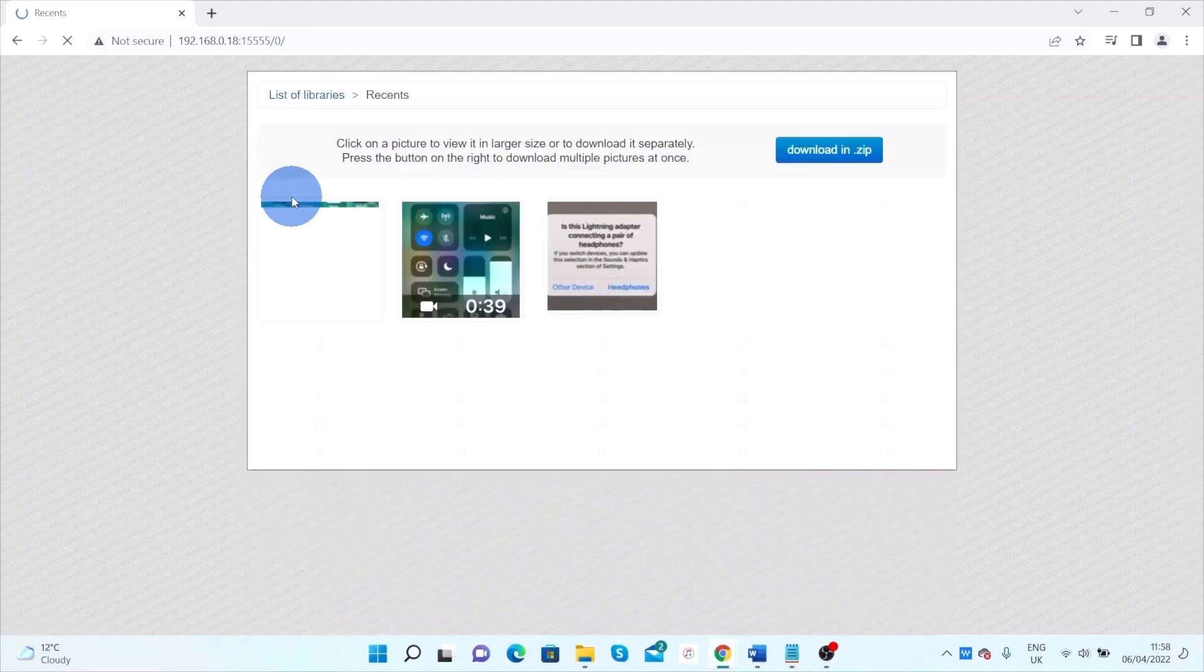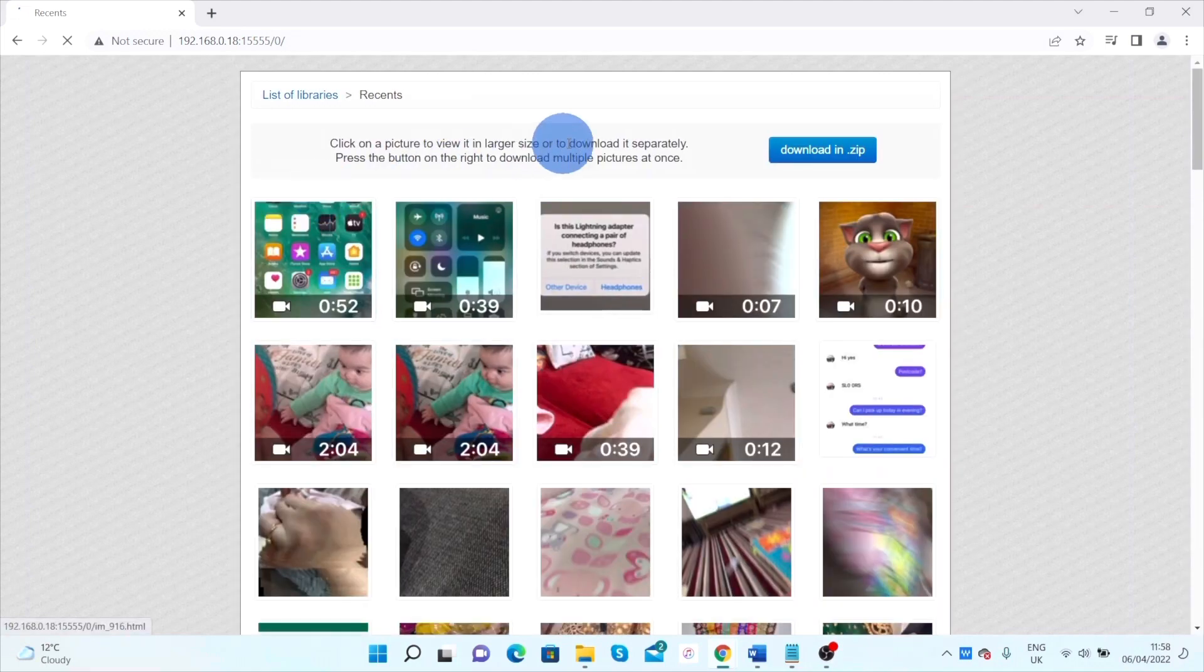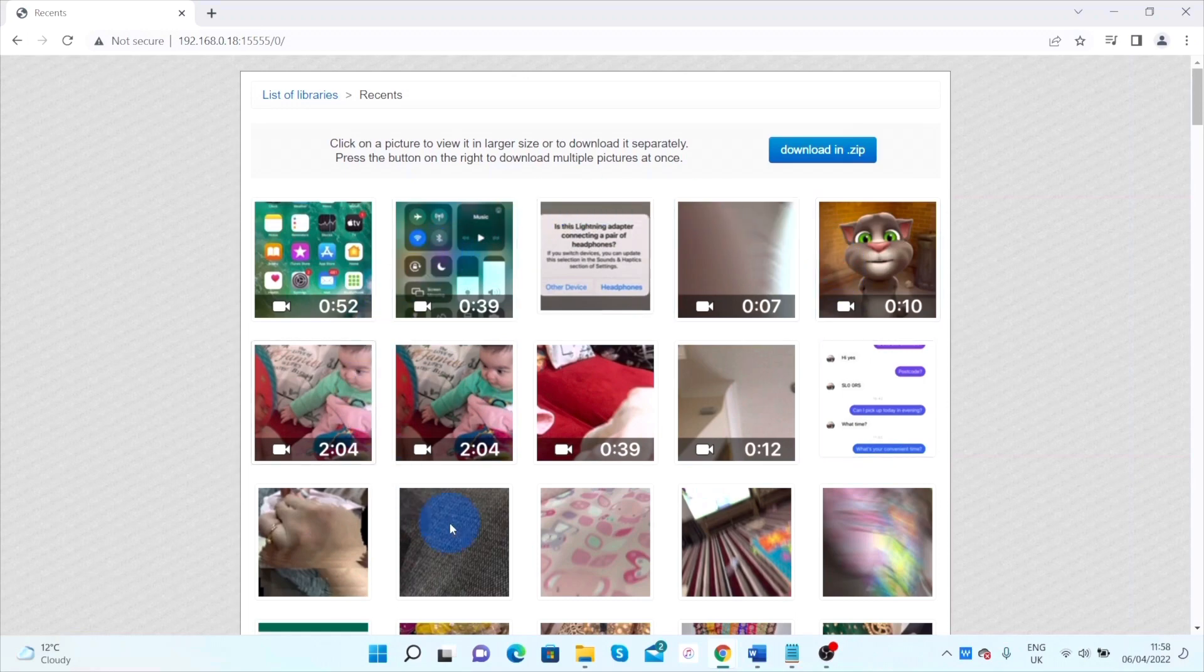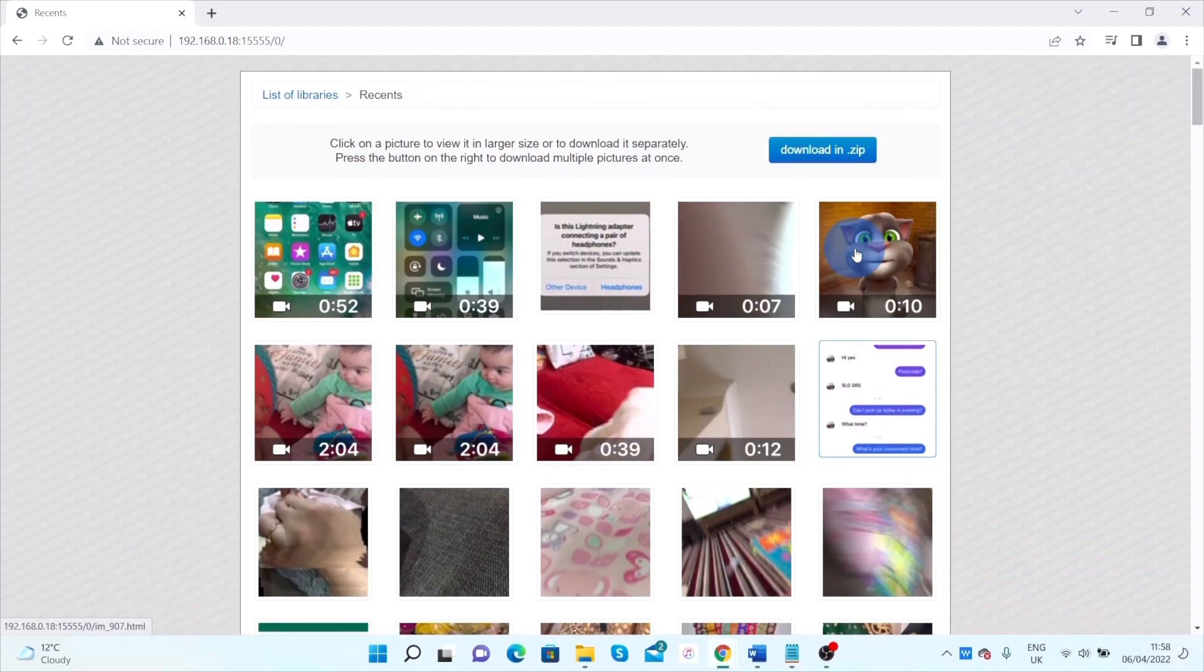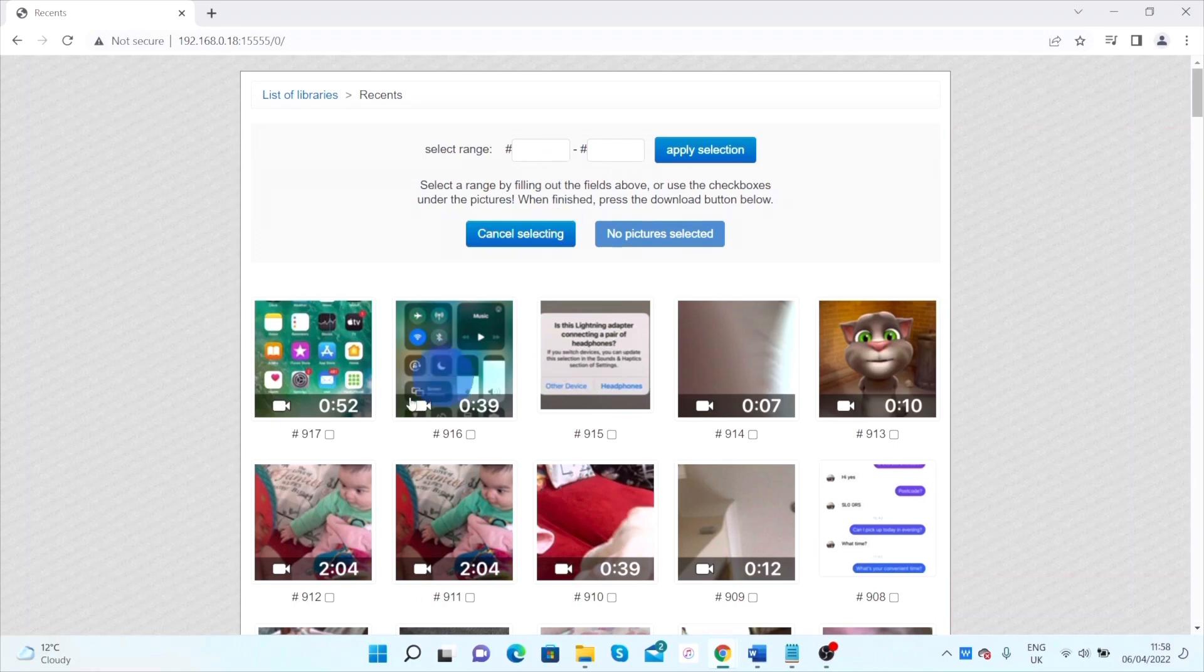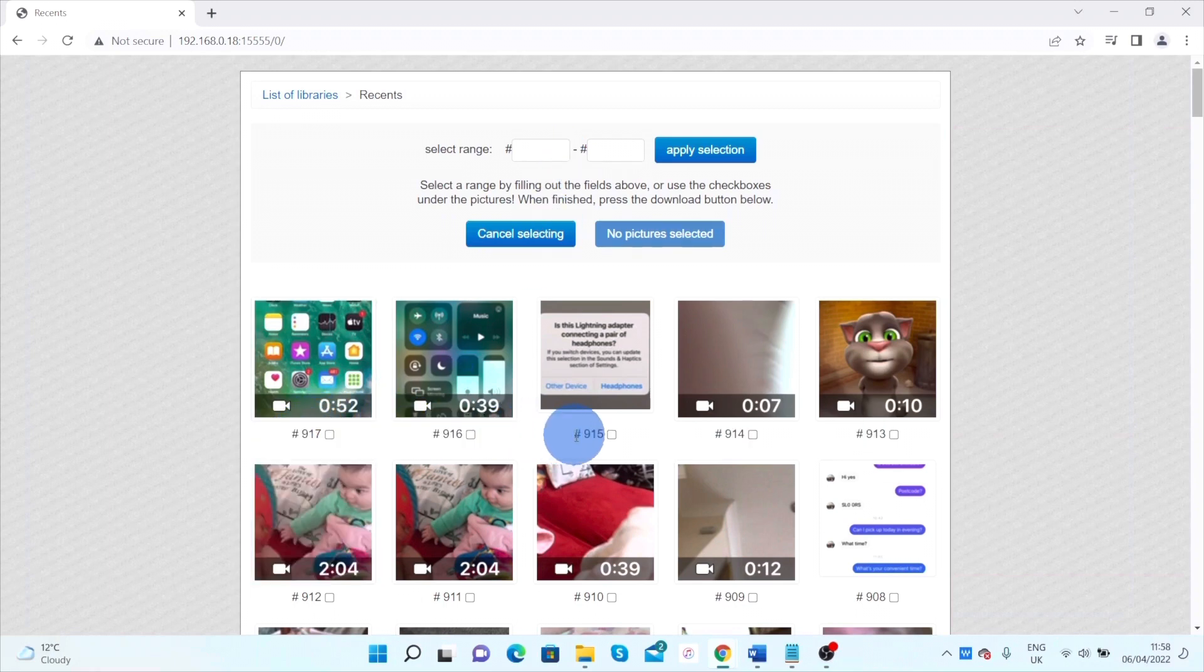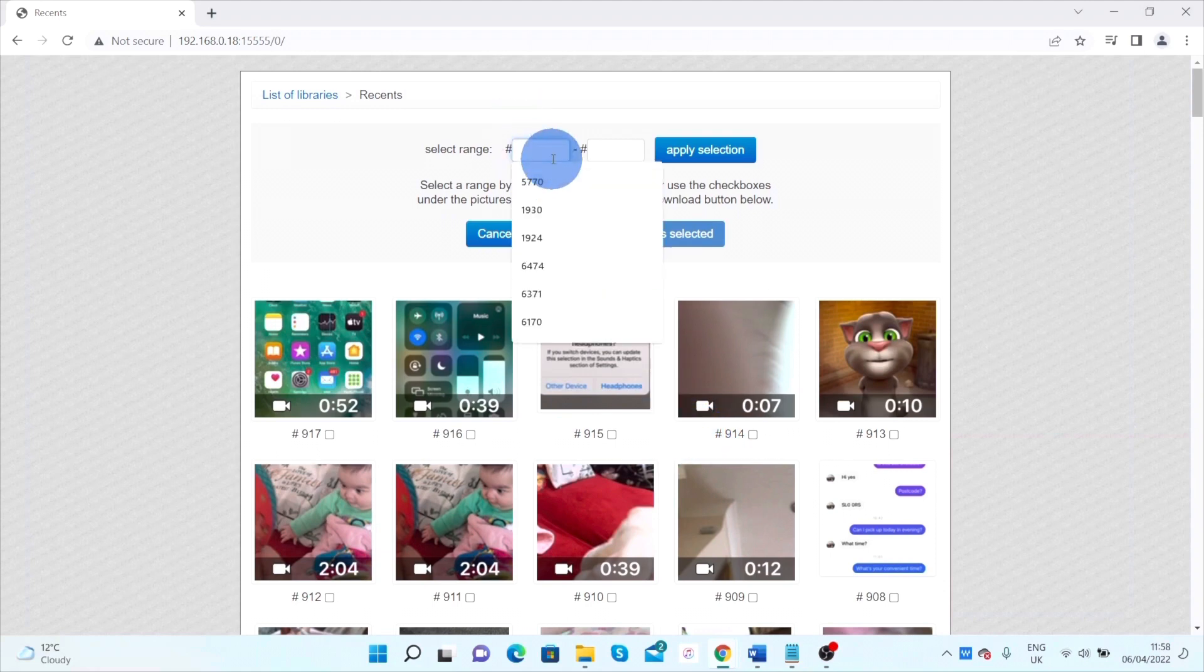If you click on download in zip, that will give you some number range. You can put a start number and an end number, so you can download multiple pictures or videos at the same time. Let's say in this case I will download from 906 till 903.